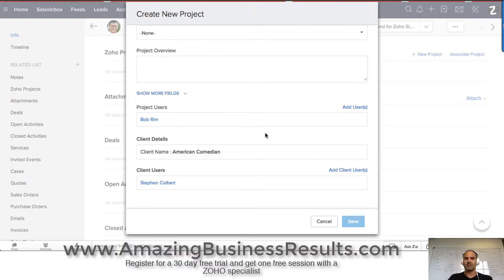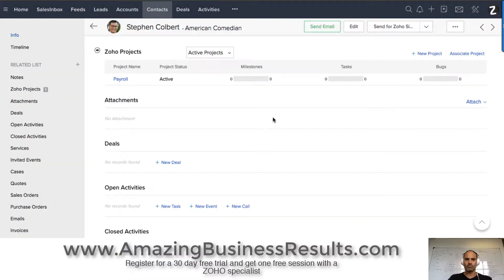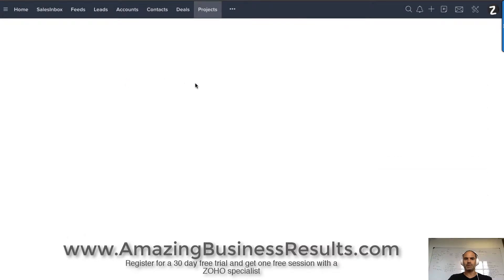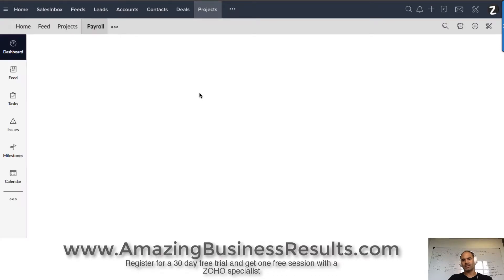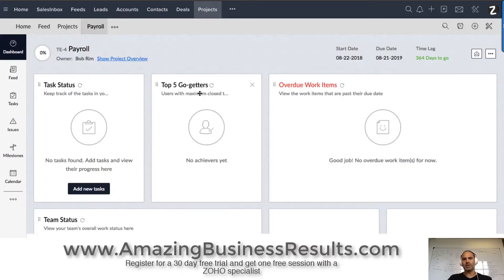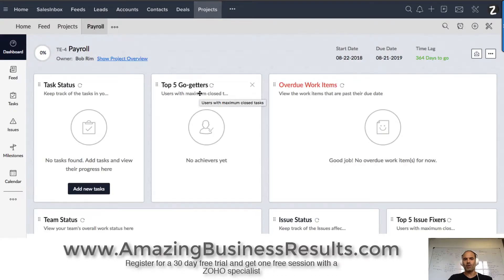So let's save it. The project is open. Now let's go to the project and create a recurring task. The recurring task will be that my employees get once a month a task that they're supposed to run payroll for Steven.